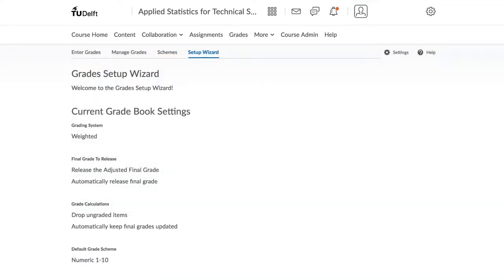You can follow these guidelines, assuming that you have already set up your gradebook using the Setup Wizard. If you have not done that yet, please follow the guidelines on the previous Brightspace support web page.